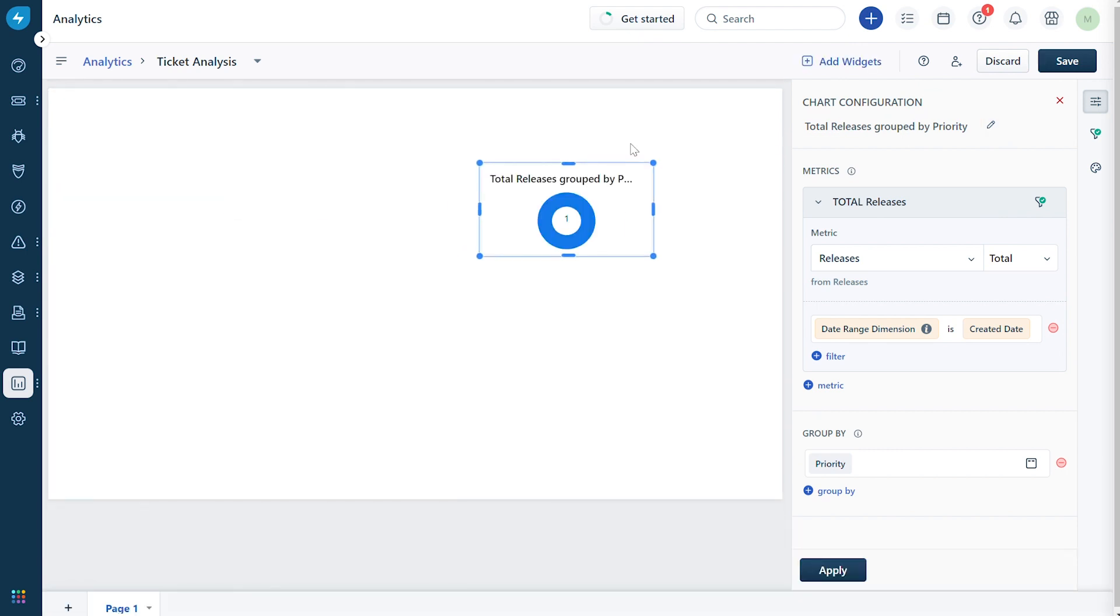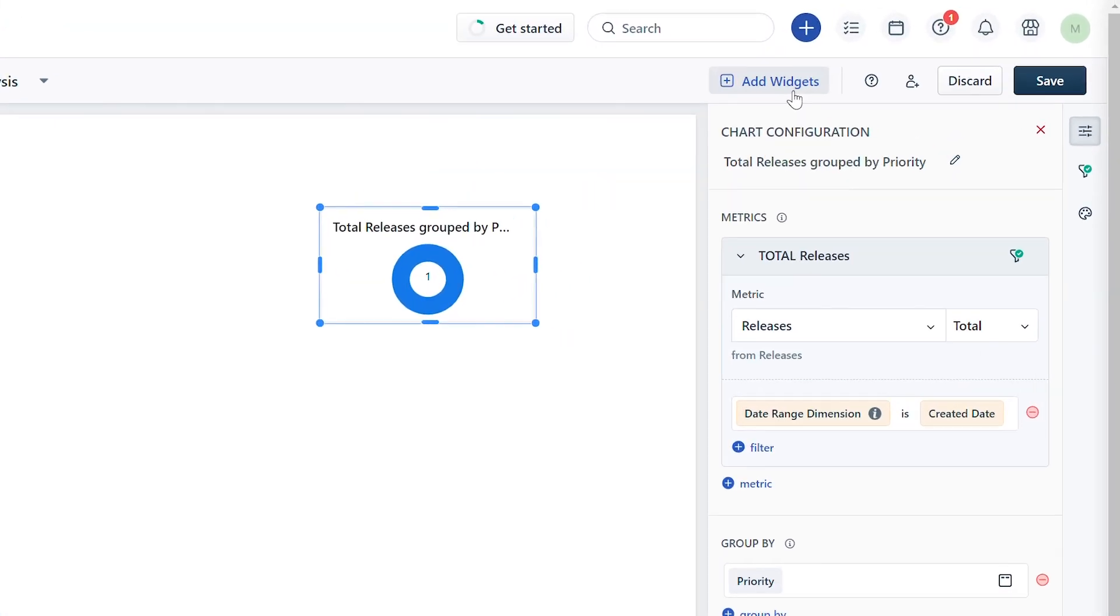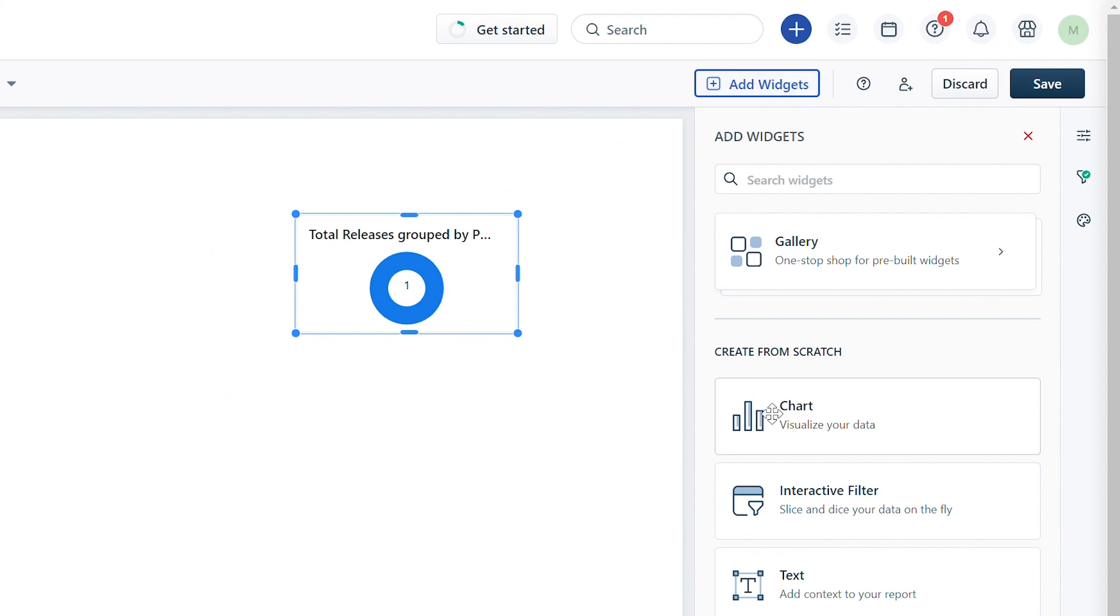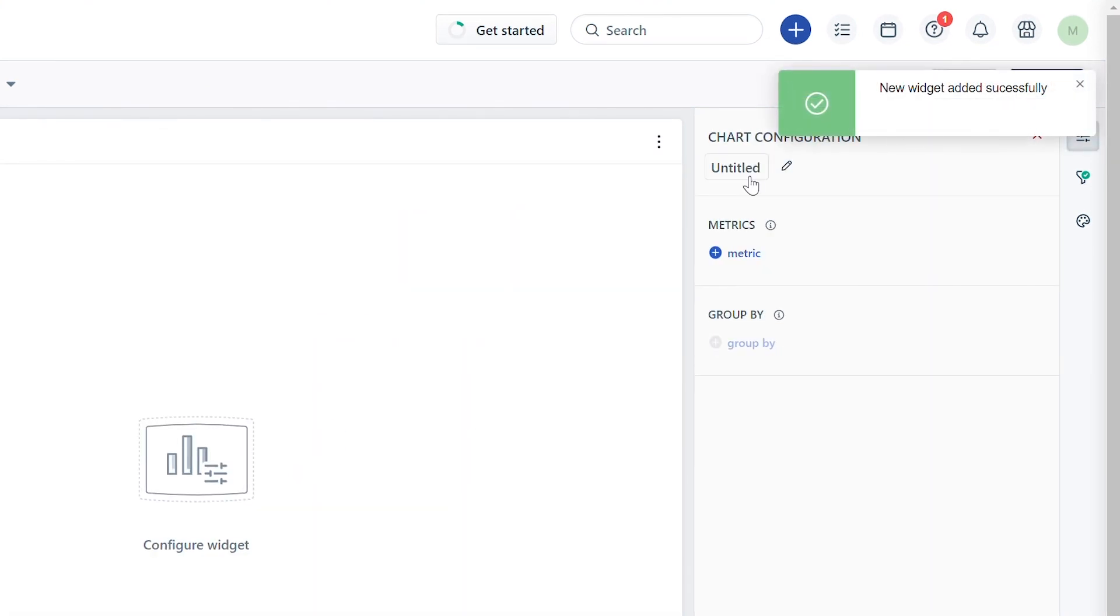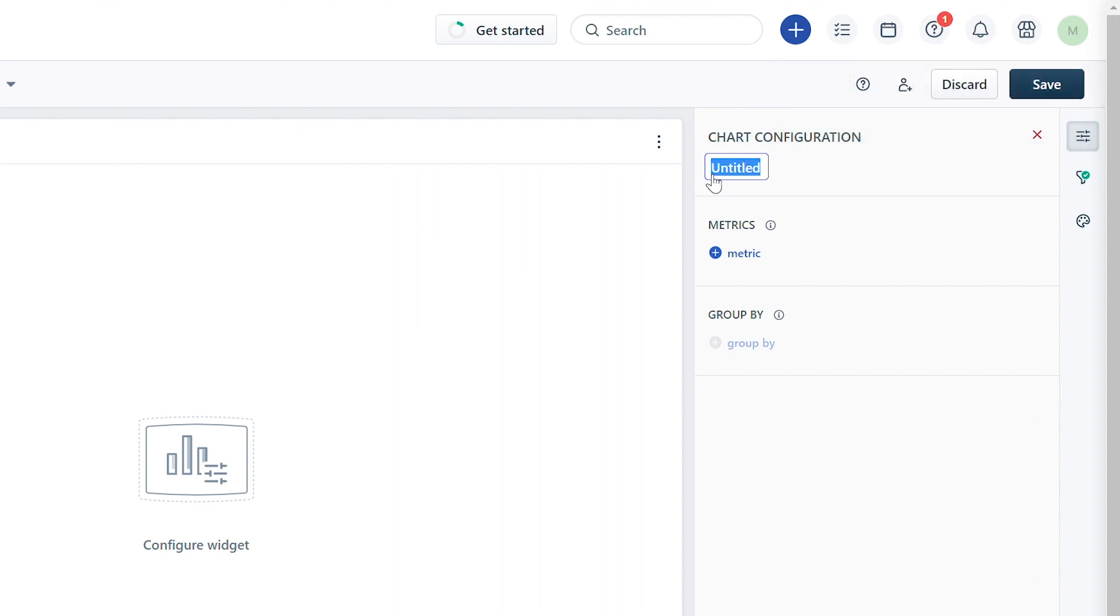If you wish to build your own widget from scratch, click on add widgets and drag and drop a chart into the report. Now expand the widget to edit it. You can name the widget and start building it using metrics.